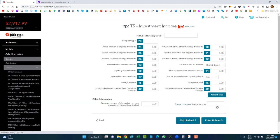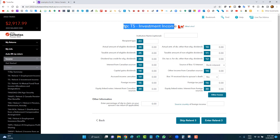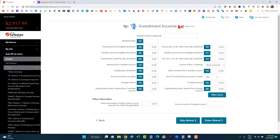The balance due is already showing — it looks like I owe about $2,900 based on the information entered. I'll click 'Done with T4.' It automatically brought me to the T5, because in the profiling section I said I had investment income. Most people forget about this one — if you've got a savings account with interest, you're definitely going to have a T5.